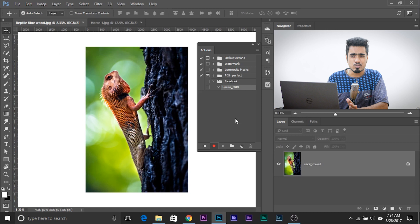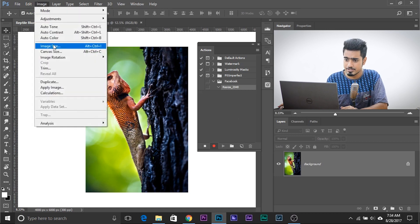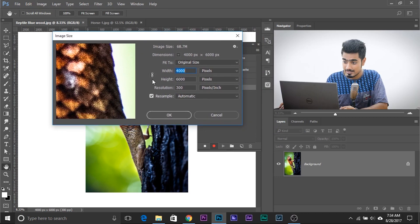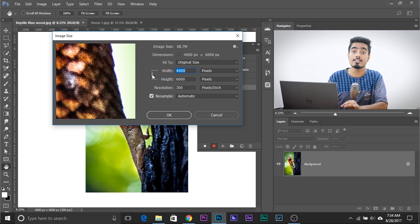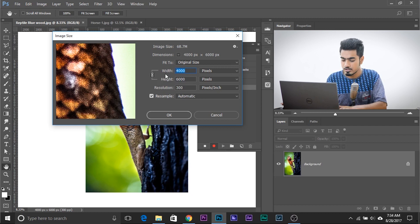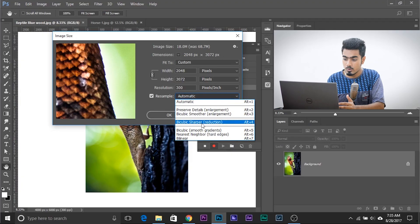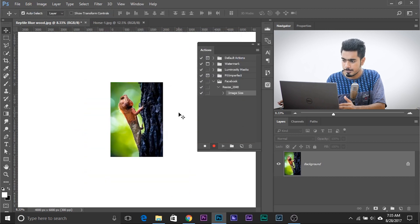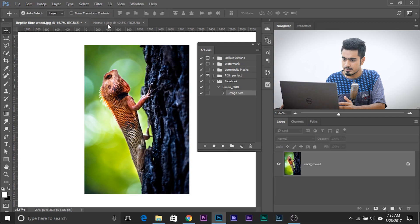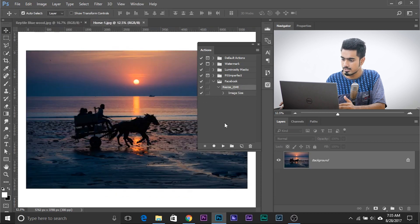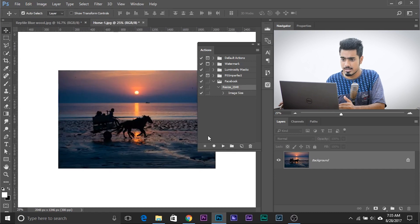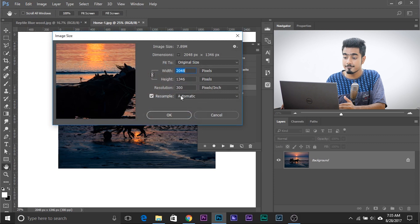Now it's recording. To resize, go to Image and then Image Size. Make sure the aspect ratio link icon is checked — it maintains the aspect ratio. Set the width to 2048 and leave Resample set to Automatic, because sometimes images can be smaller, and if it applies a sharper profile while enlarging, it will lose quality. So make sure it's set to Automatic and click OK. That's just one Image Size step — then stop the action. Let's test it on another image: click the resize action and play. It works. Go to Image Size — 2048. Fine.